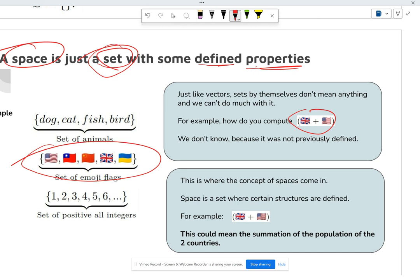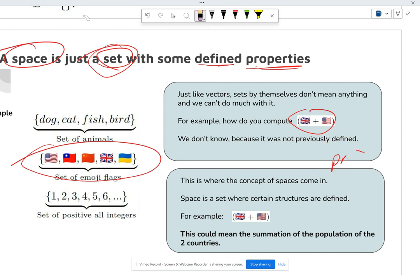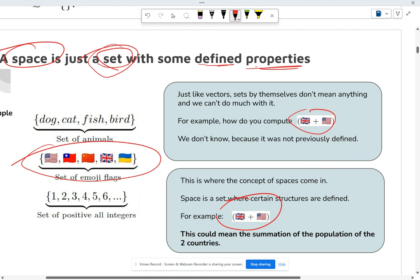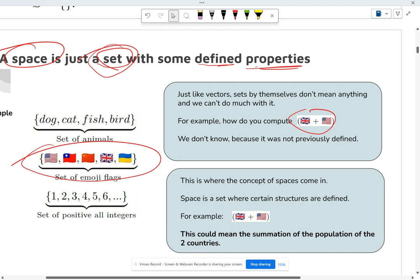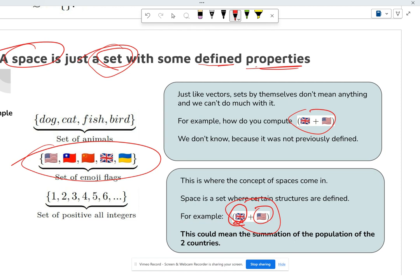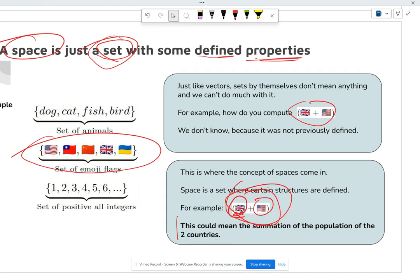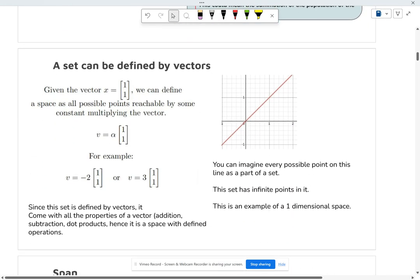Once you define it, operations make sense. I'm going to take this set and make it into a space — we'll call it the 'Professor Wu Space.' The Professor Wu Space specifically defines addition: how do you add two flags? It's just the summation of the population of the two countries. So you get the population of one, get the population of the other, and add them together.